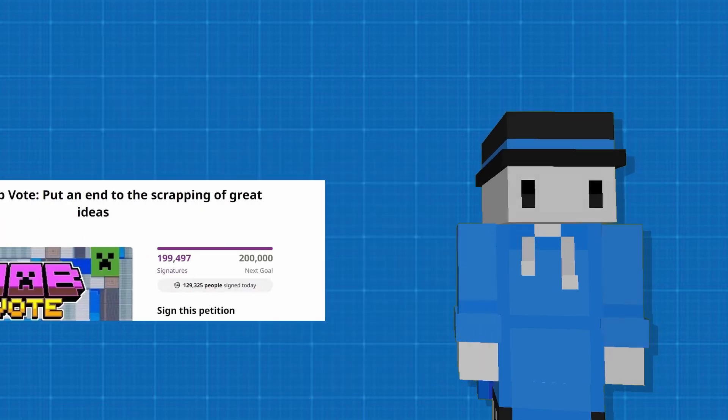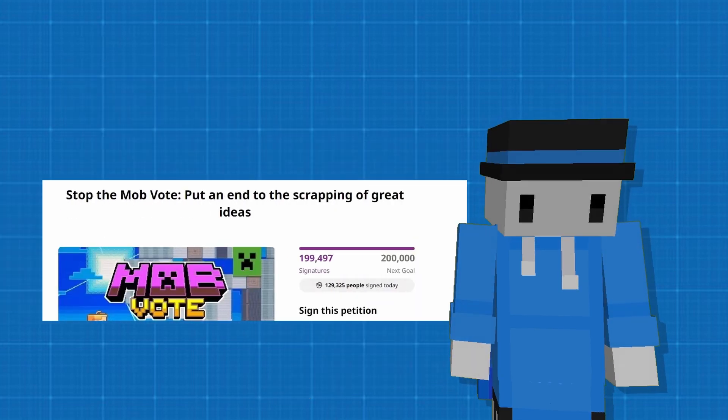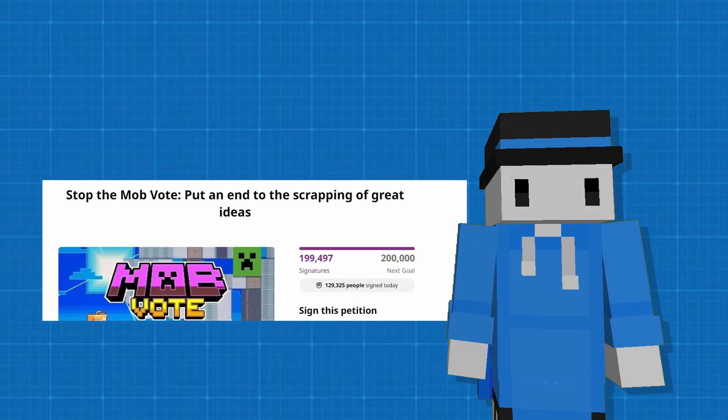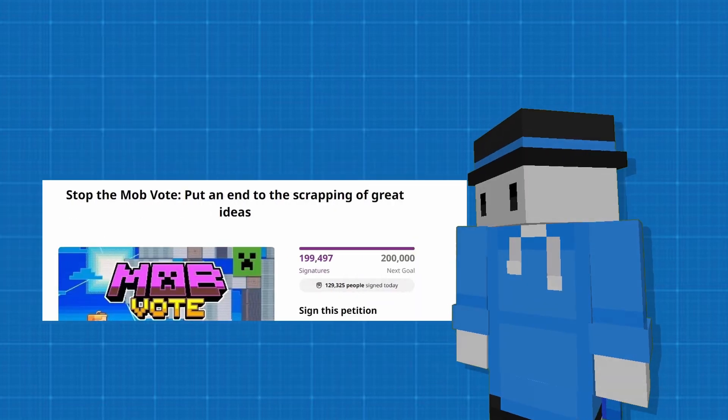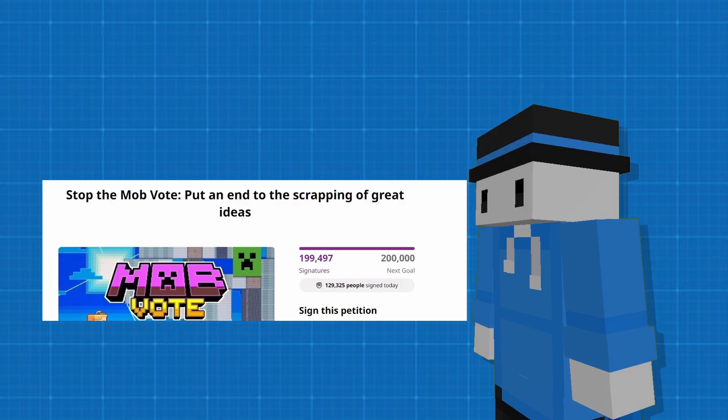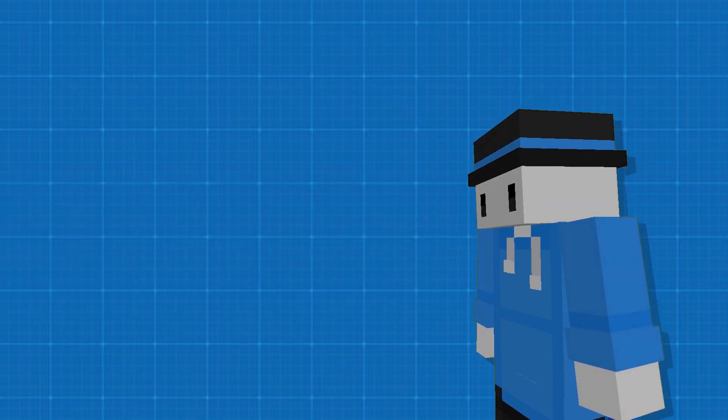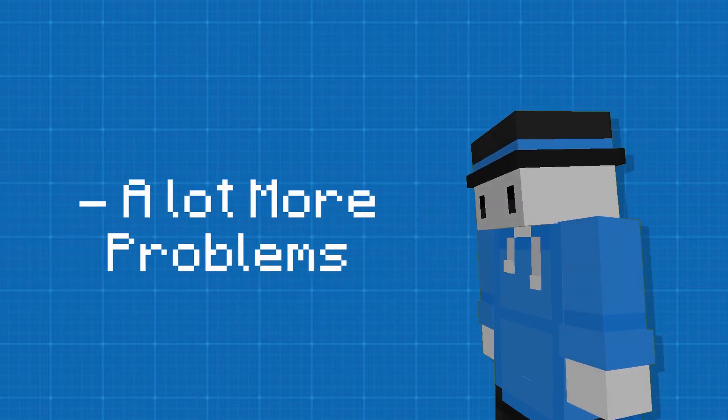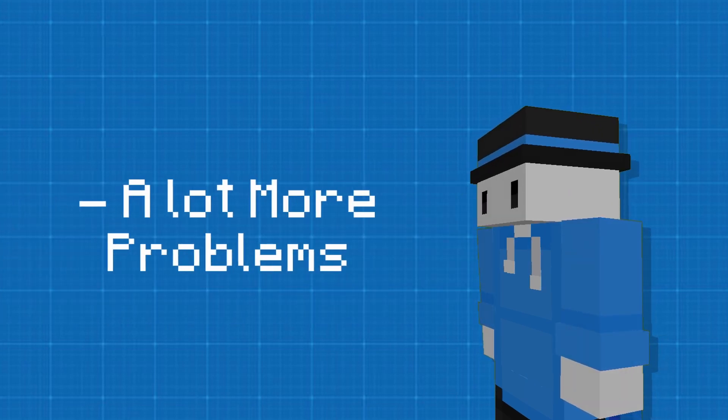Because I can tell you, if Minecraft decided that there wasn't going to be a mob vote one year, I can assure you that there would be a lot more problems than there are now.